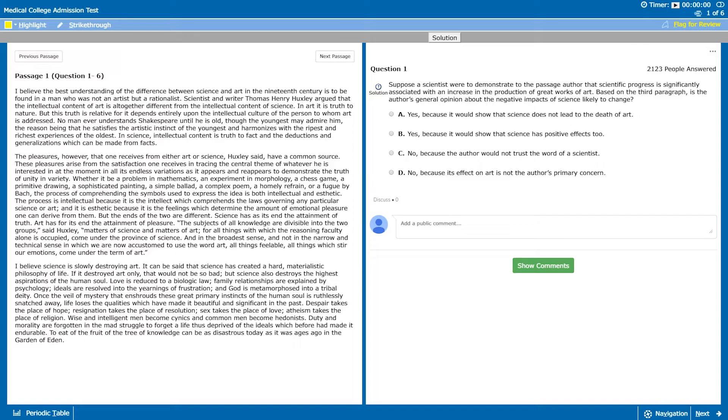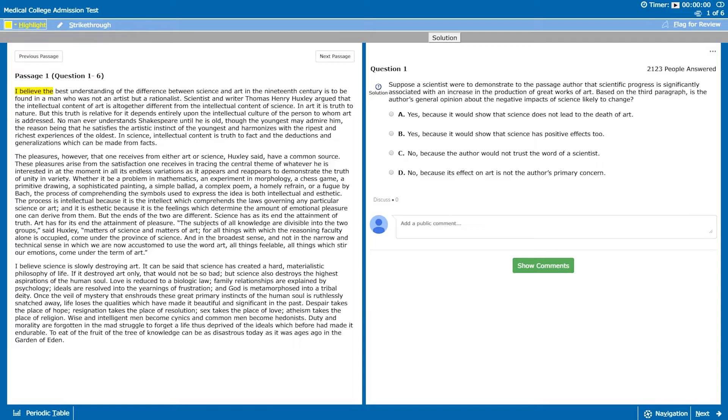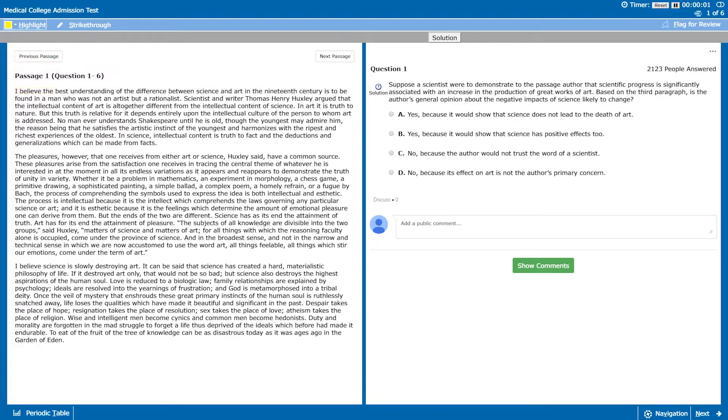At the top left there's also the strikethrough and highlight function and you can use that and select the text to highlight or strikethrough. These are really great for organizing your thoughts and making sure you get all the important points of the passage down. Now that we know how to use the interface, let's begin.